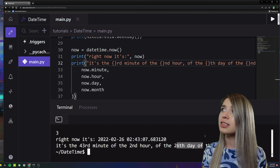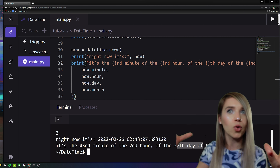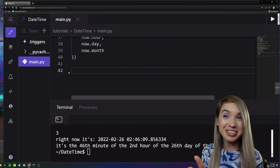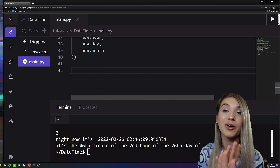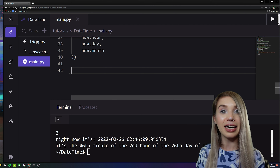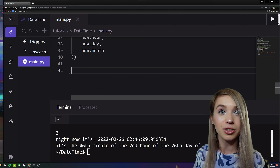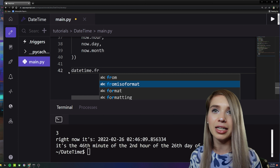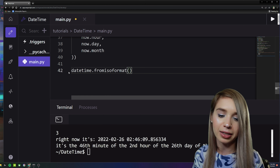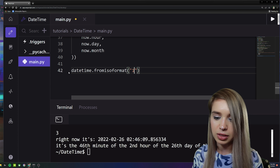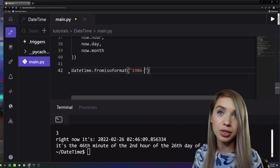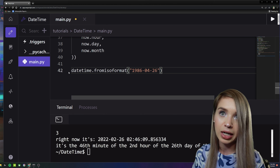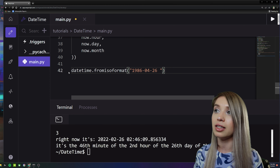Let's see an example combining all of them. We'll load the date and time of the nuclear disaster in Chernobyl using 'datetime.fromisoformat()'. We pass a string: year 1986, month 04 for April, day 26, then add a space to specify the time.